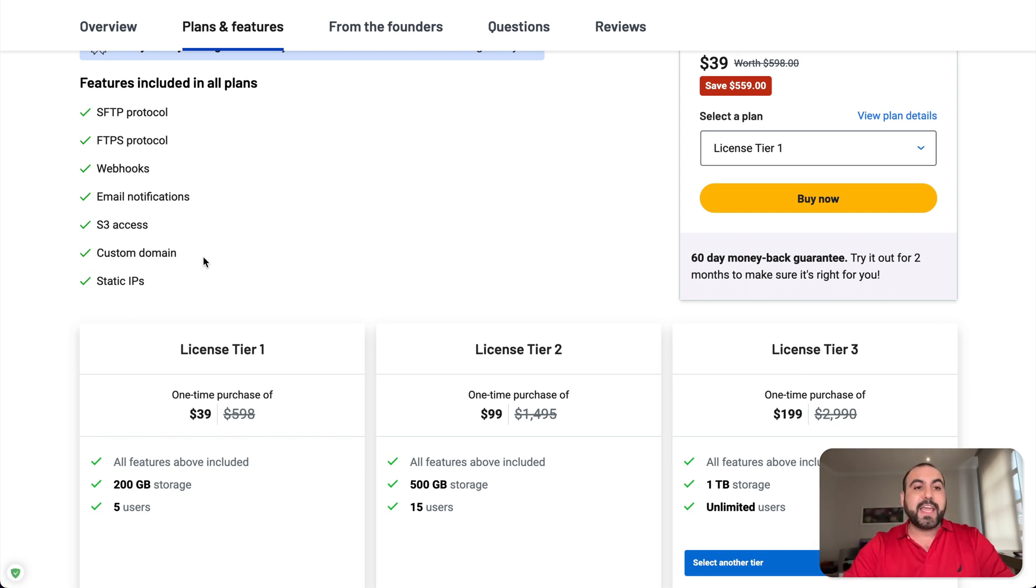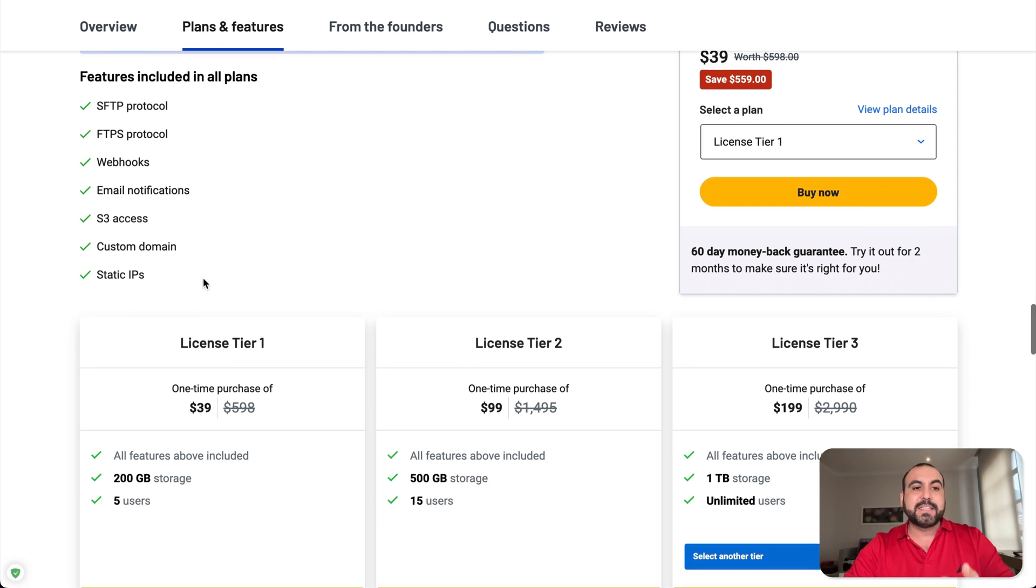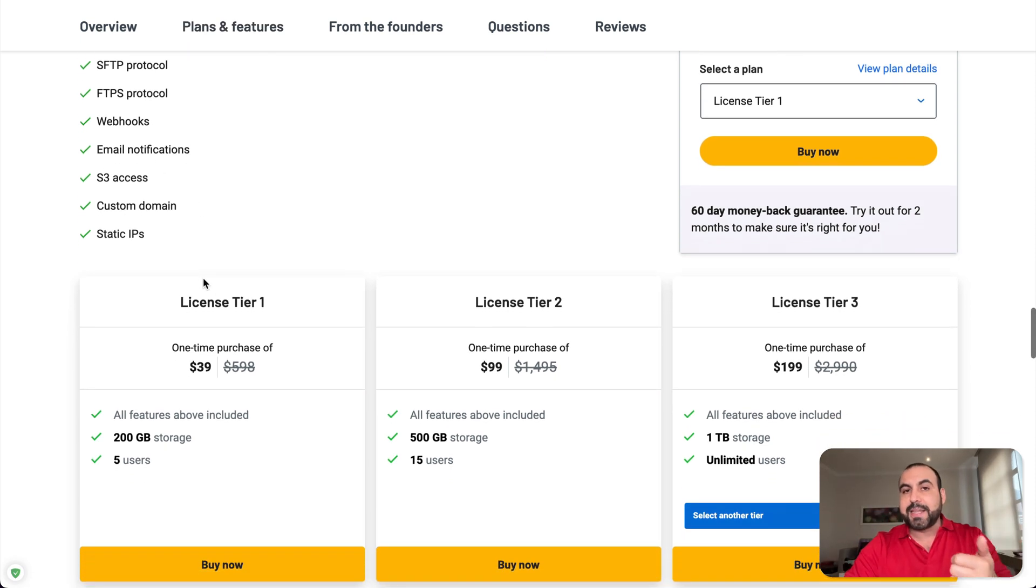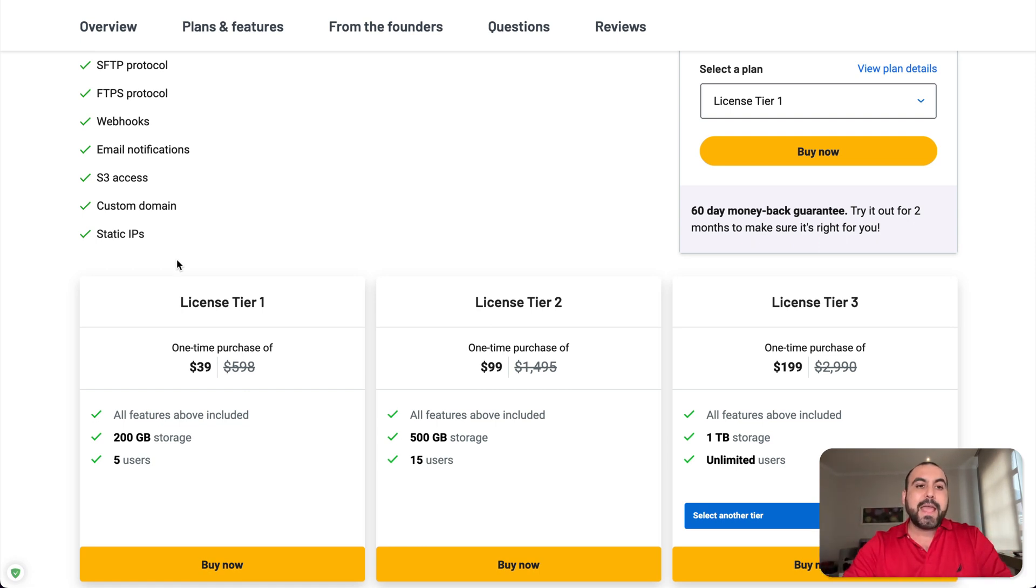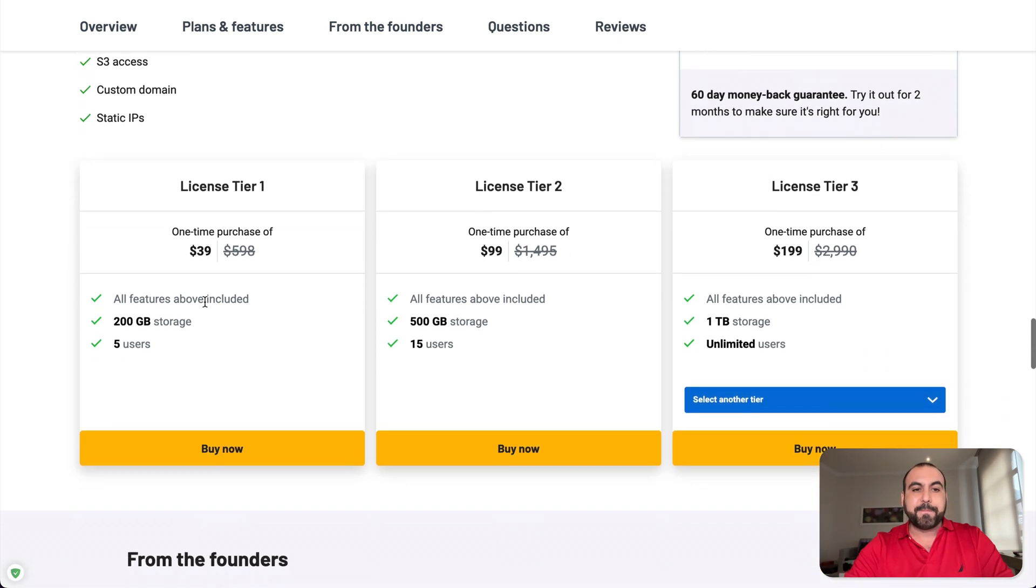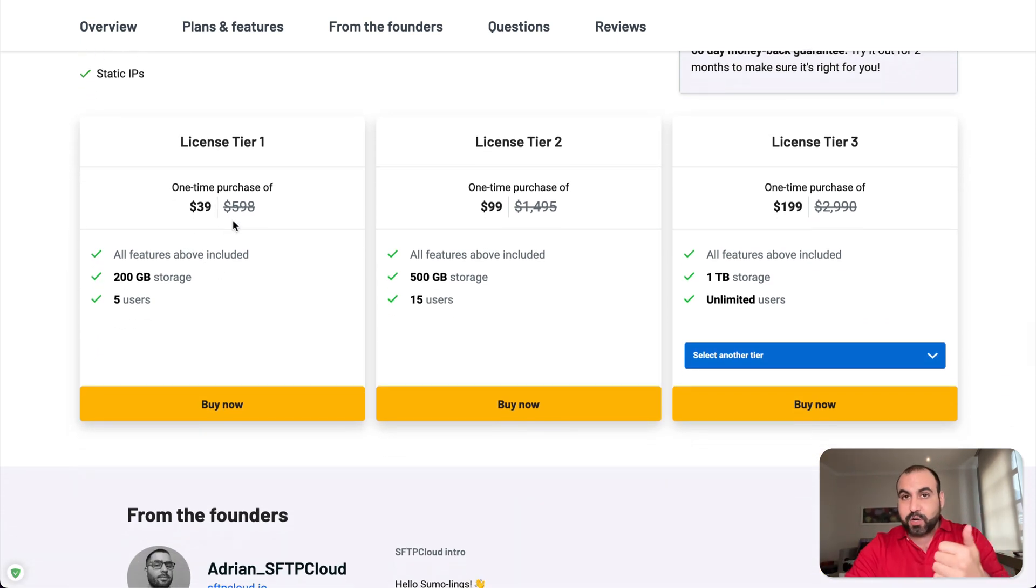Email notification, S3 access, custom domain in case you don't want to use your own domain and static IP.